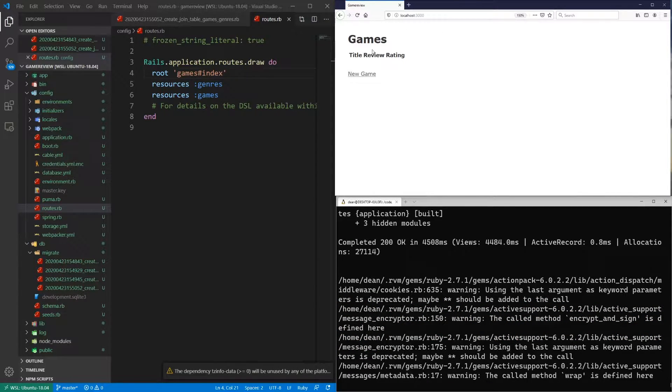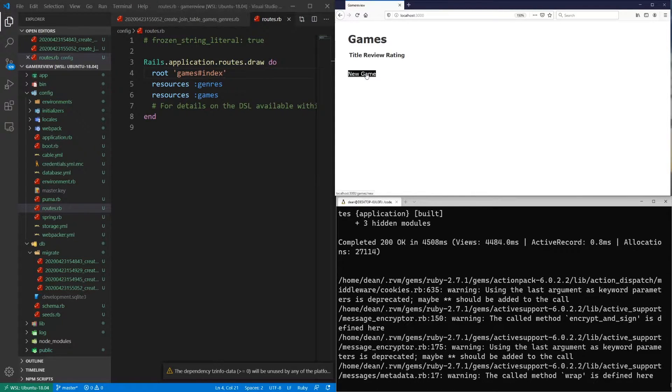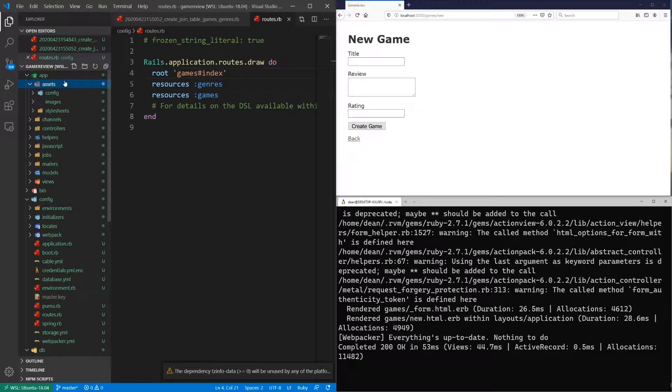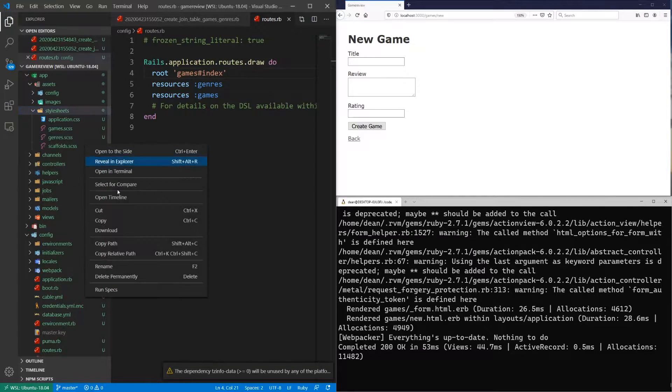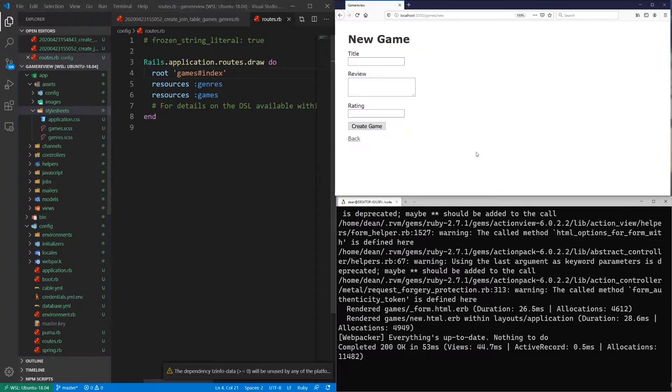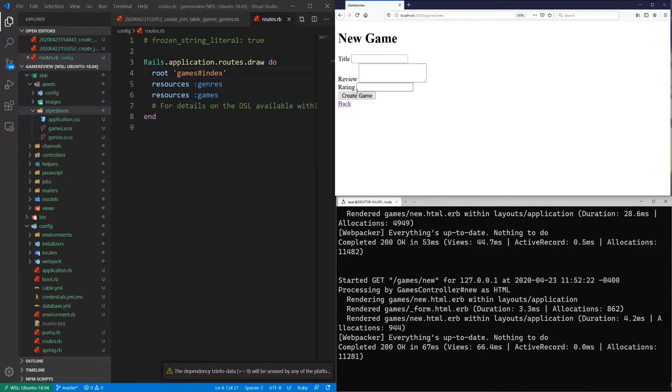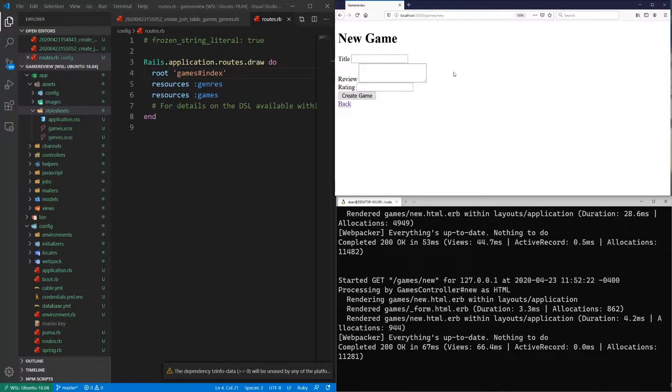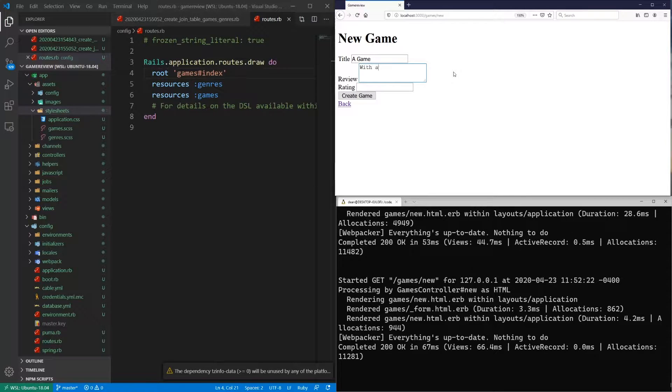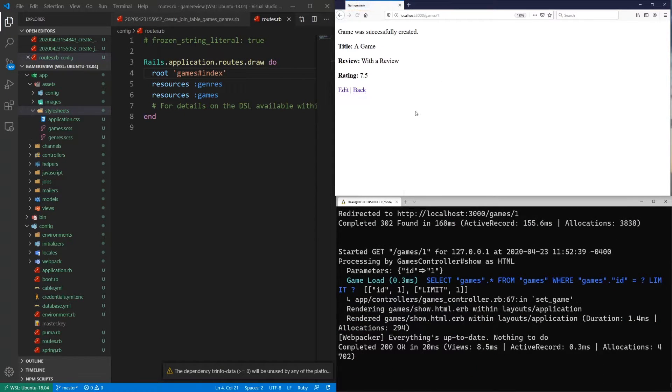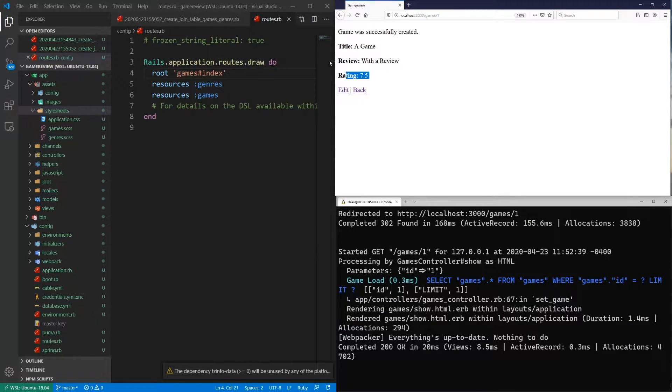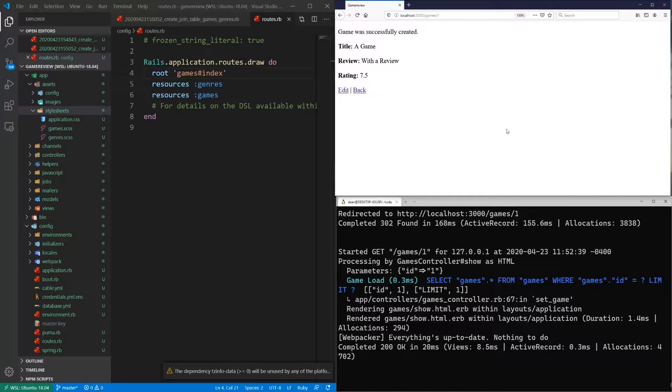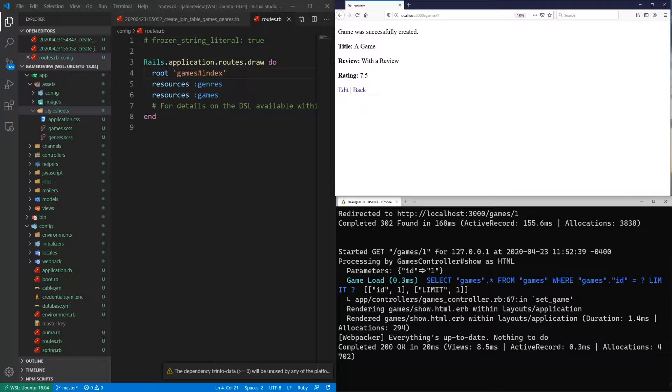And we'll see that we have our games set up here. So we can create a new game. You can see that the links are highlighted with black. So if we come into app, assets, stylesheets, we can delete the scaffolds.scss file and then refresh. And that'll fix the black text. So now let's try doing something like a game with a review. And it has a rating of 7.5. So we create the game. It now has a title, a review, and a rating. That's great. But what we want to do is give this an ability to select a genre.